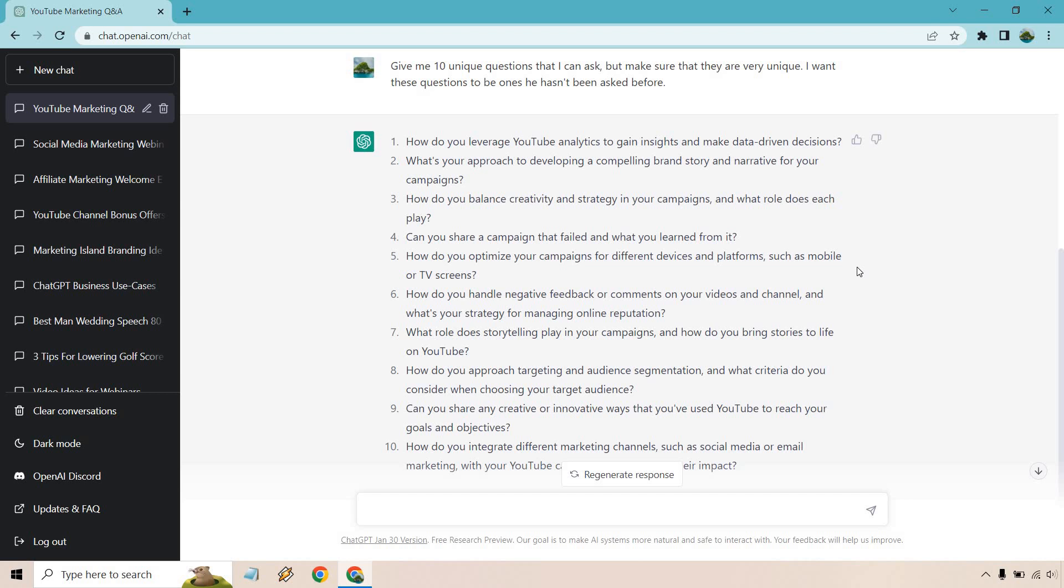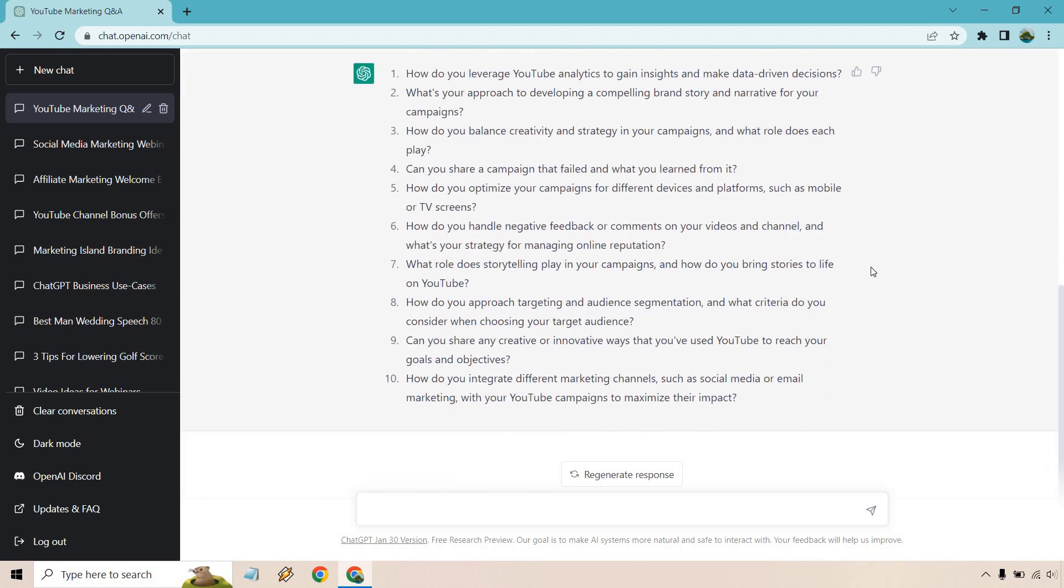We're talking about campaigns, we're talking about YouTube ads here. I just put YouTube marketing so a lot of people forget that you can advertise with them as well as just creating videos. How do you handle negative feedback or comments on your videos and channel and what's your strategy for managing online reputation? What role does storytelling play in your campaigns and how do you bring stories to life on YouTube? How do you approach targeting and audience segmentation and what criteria do you consider when choosing your target audience? Can you share any creative or innovative ways that you've used YouTube to reach your goals and objectives?